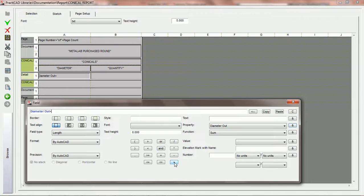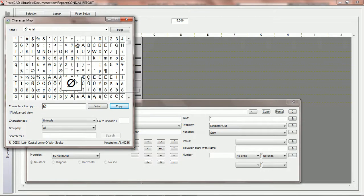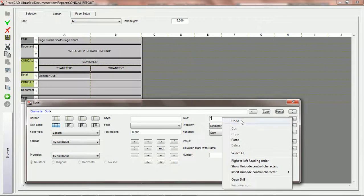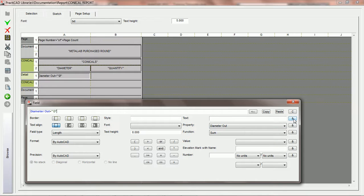So we're going to say we want property 'diameter out,' hit the ampersand, and then combine it with the inches key and the diameter symbol. We're going to hit the plus key, come into text, and type in the inches symbol. We're going to copy the diameter symbol out of the character map — we already went over tutorials on that, there's a quick tip underneath the custom tag videos. We've got the character map on our desktop with the diameter symbol highlighted, we copy it and paste it under text, then enter it into our expression. Now the first field is going to produce diameter out plus the inches and diameter symbol.